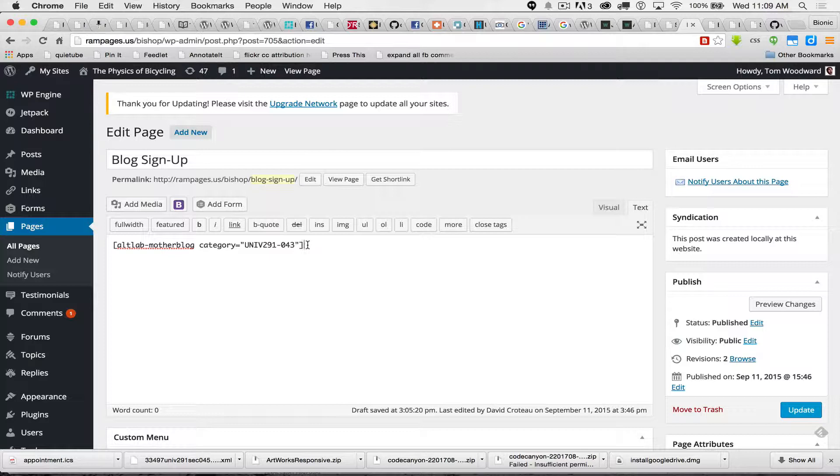Doesn't exactly roll off the tongue, but it is unique. You want to make sure whatever category this is makes sense to you and your students because this is the category that's going to be created on the student blog and if they don't choose this category, then their stuff doesn't show up where it needs to show up. So it needs to be unique. It needs to be something that they're going to use each time they make a post.